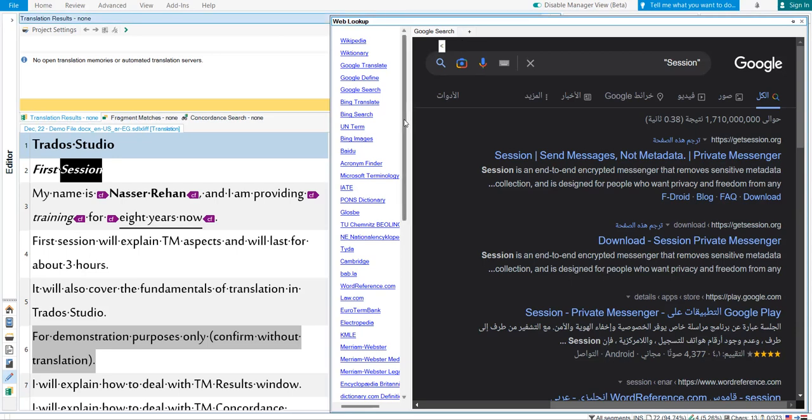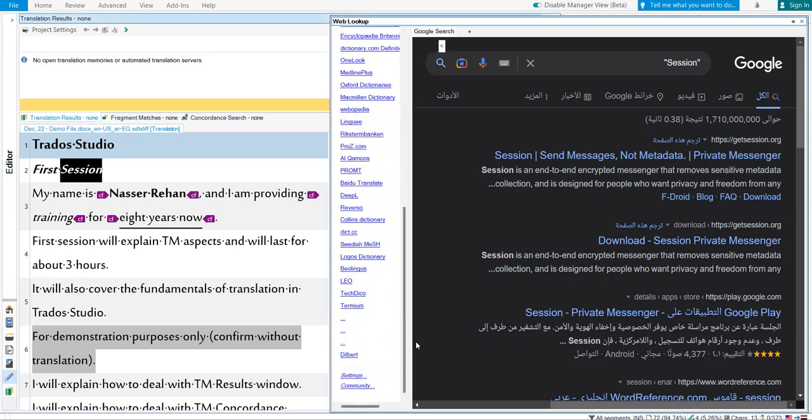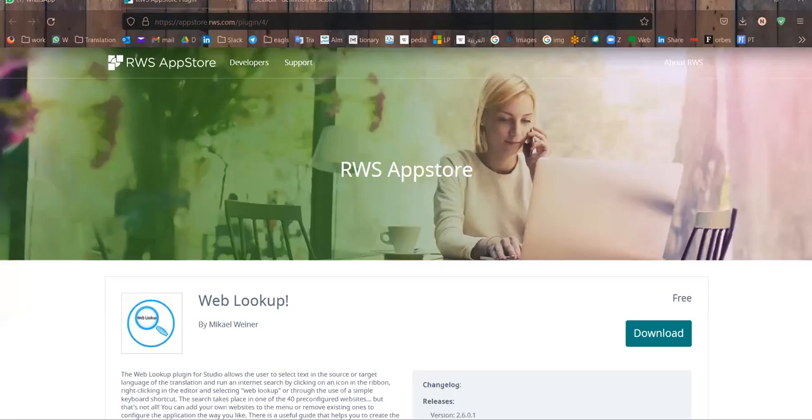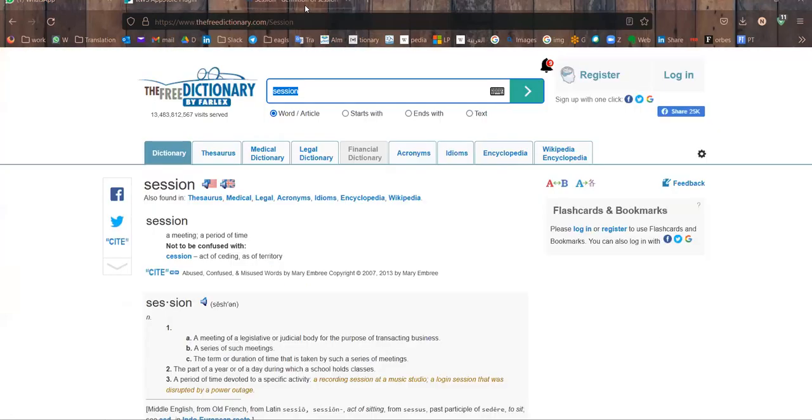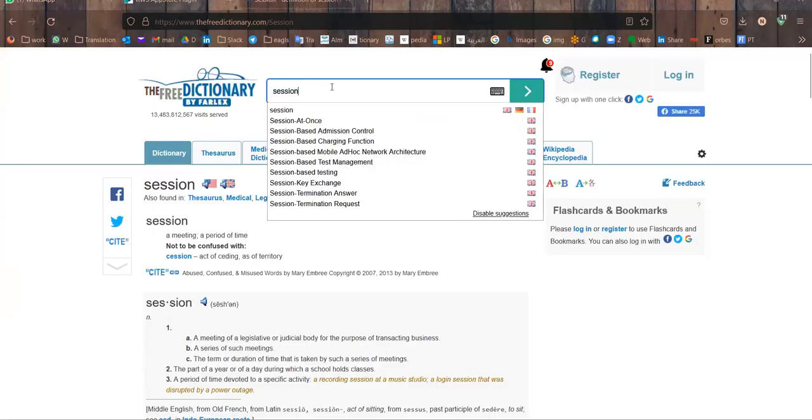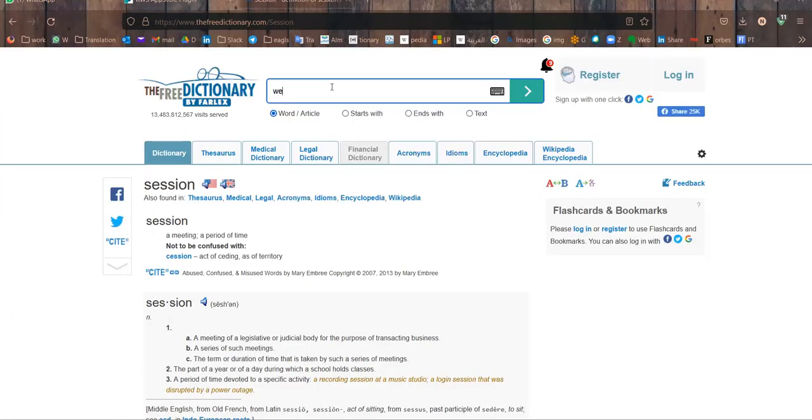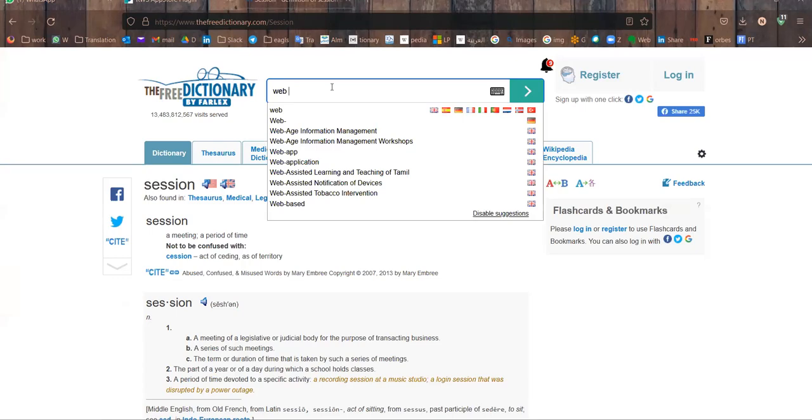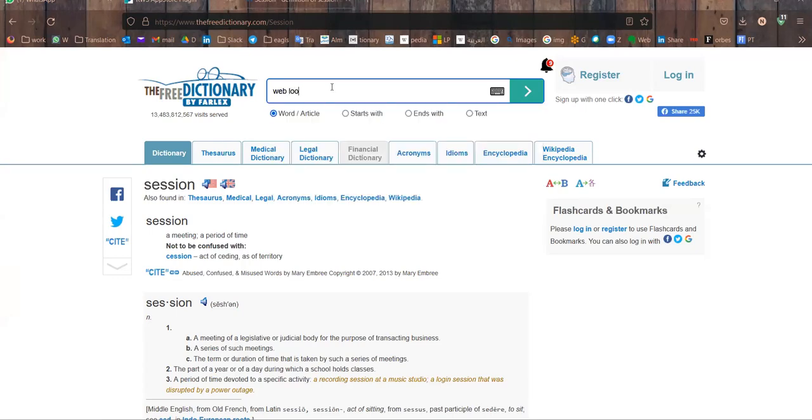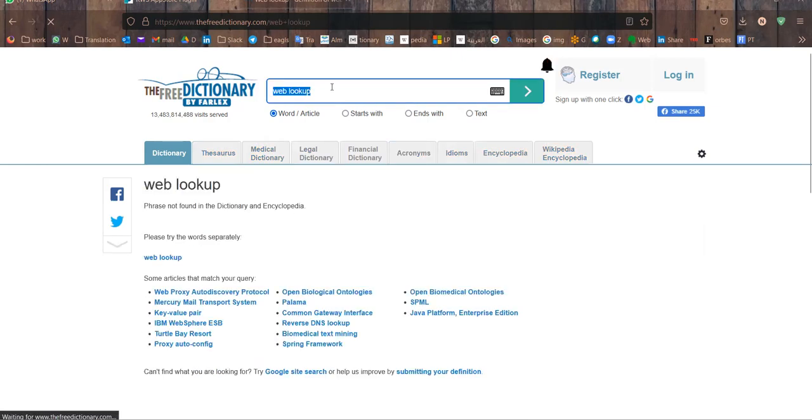So how to add a preferred website of your own? It will be as follows. You go to the website, type the phrase 'web lookup'. It is just a procedure. We are not searching for the result of Web Lookup. It is just a procedure, a step towards adding this website to the list of Web Lookup plugin.